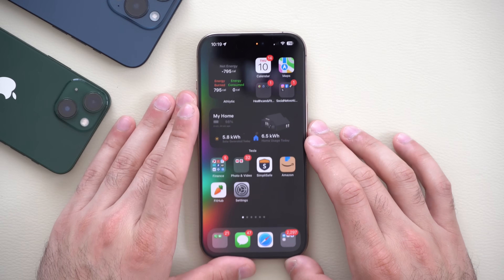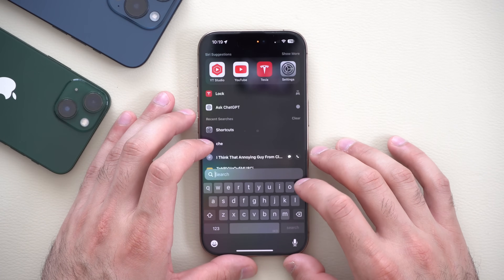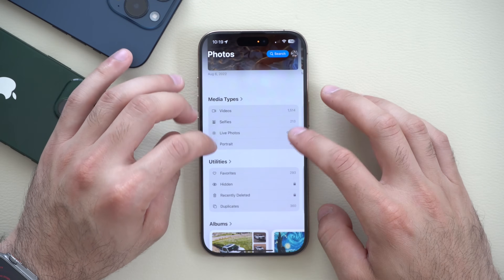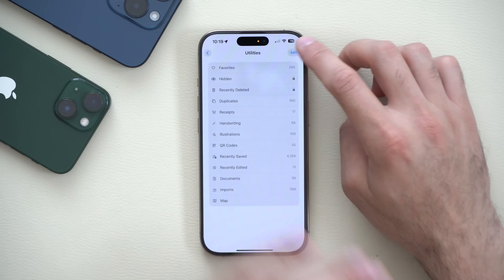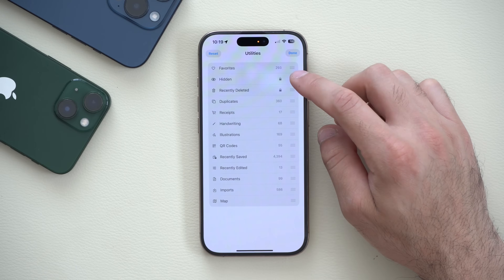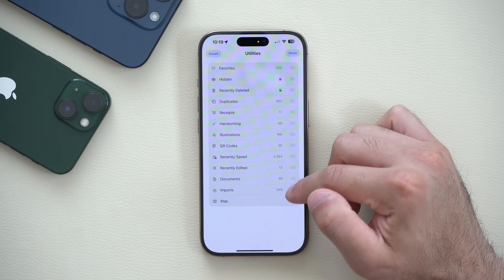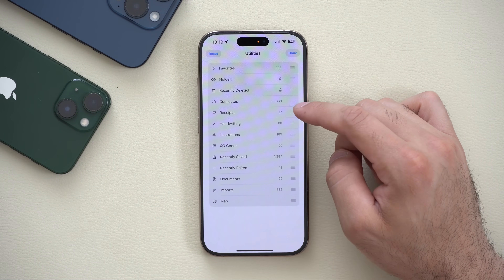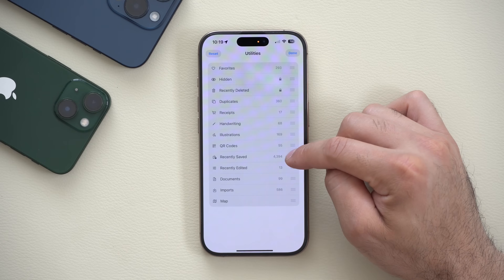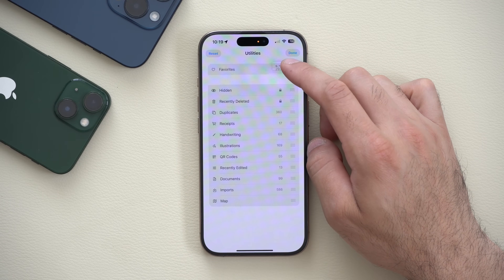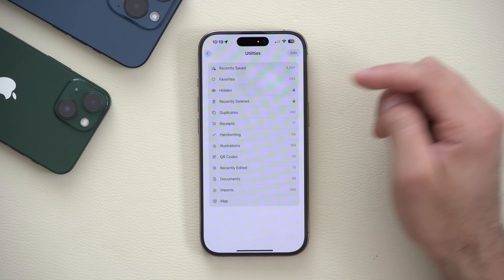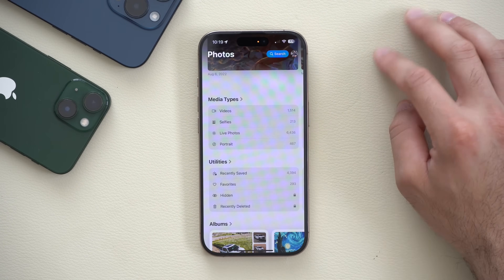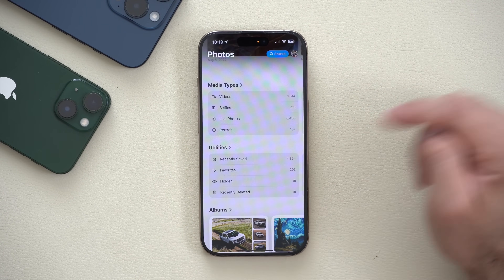Moving on, let's cover the Photos app. By launching the Photos app and scrolling all the way to the bottom where it says Utility, Apple has given us the ability to finally edit and rearrange this section to your personal preference. So if you want to move Screenshots or Receipts to the top, you can now click and drag to prioritize the ones you want to see first, instead of the default order Apple gives you.